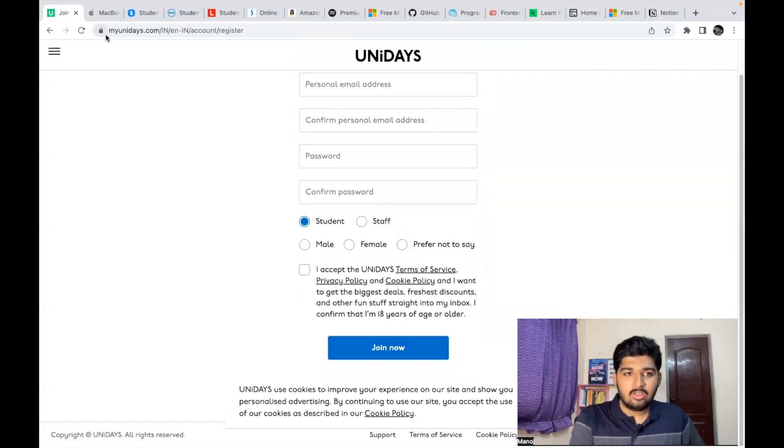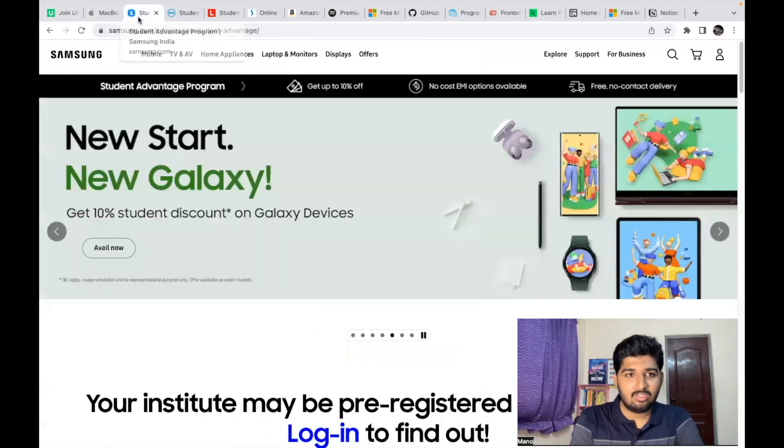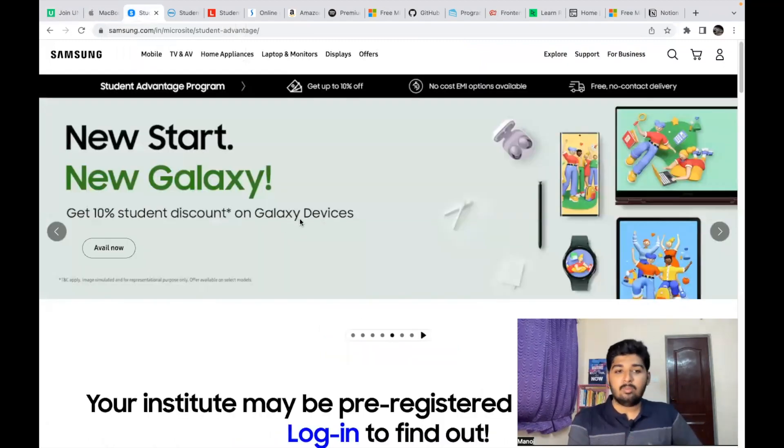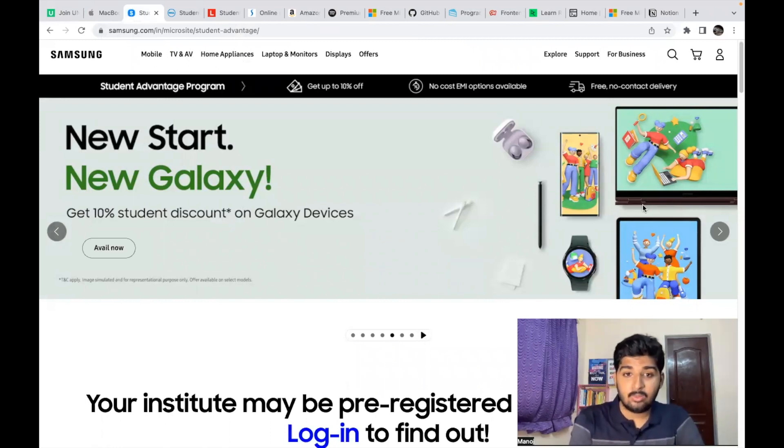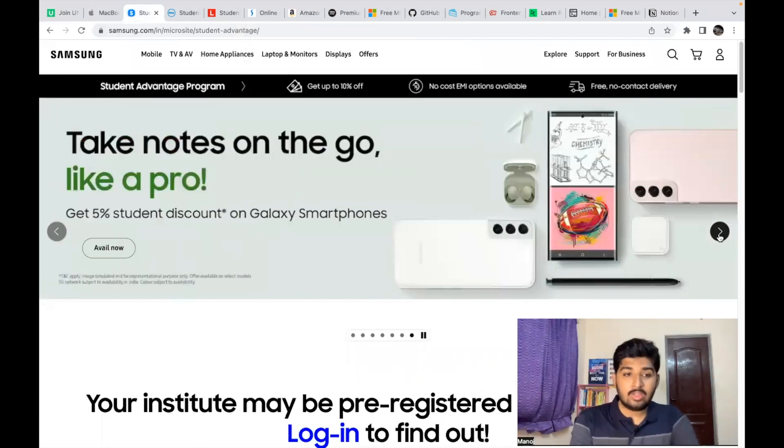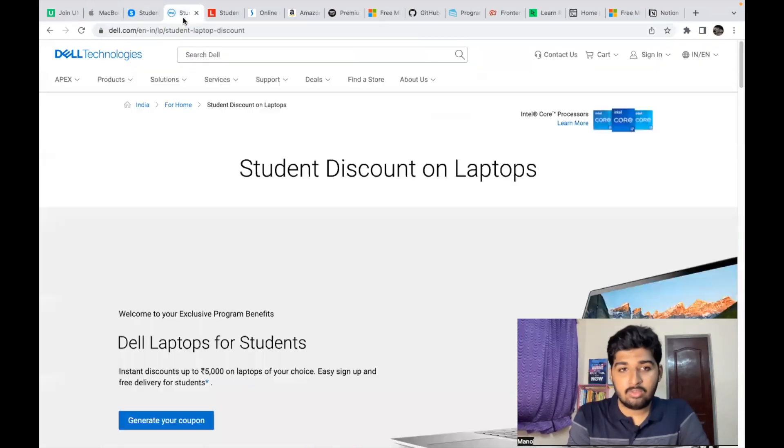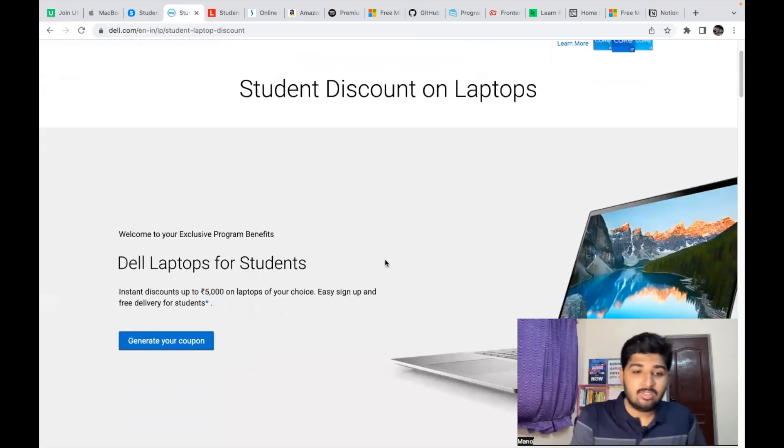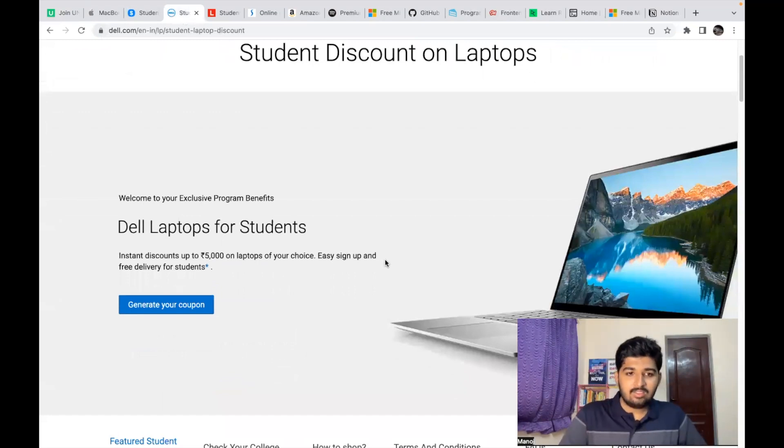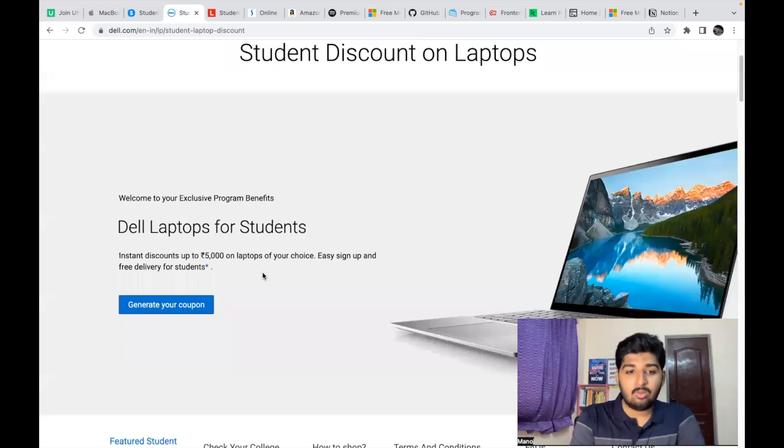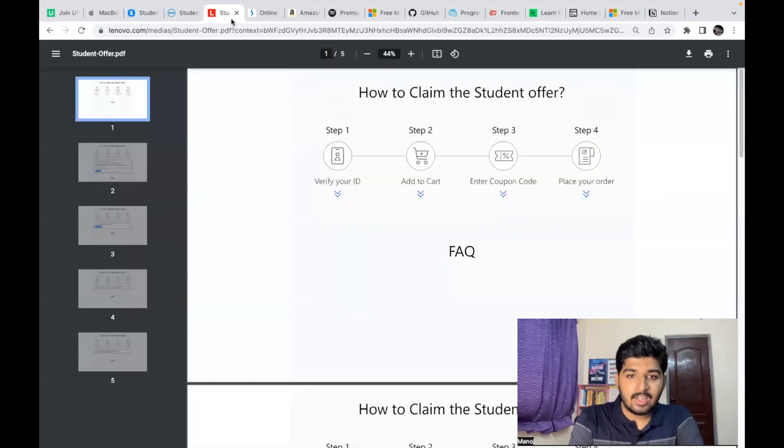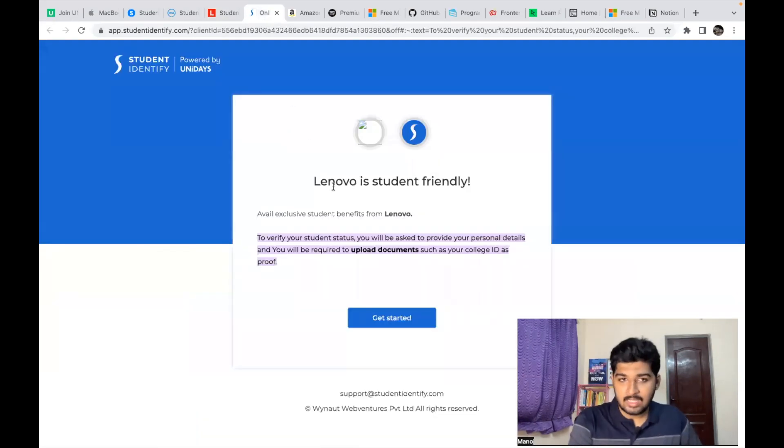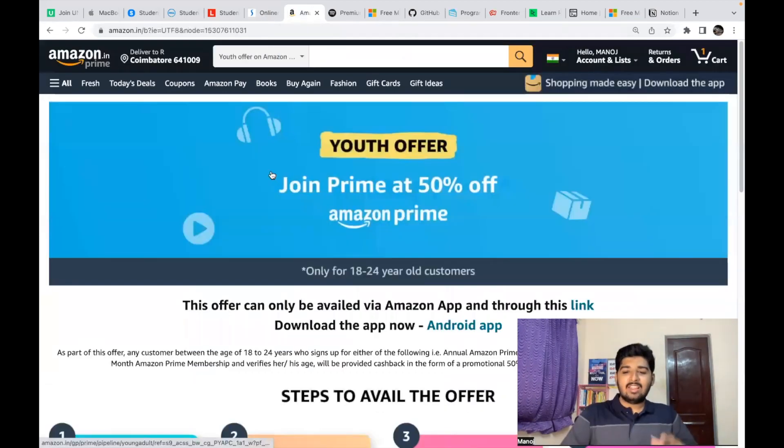Next is Samsung. With Samsung products also you can avail discounts—you get 10% discount on Galaxy devices, 10% on Galaxy Book, 5% discount on Galaxy smartphones as a student with a student email ID. Next is Dell. Mostly when we join college we buy laptops, right? With Dell laptops you get up to 5,000 rupees instant discount, and even with Lenovo you can get it. First you need to verify your email ID with Unidays, then you can avail the offer.